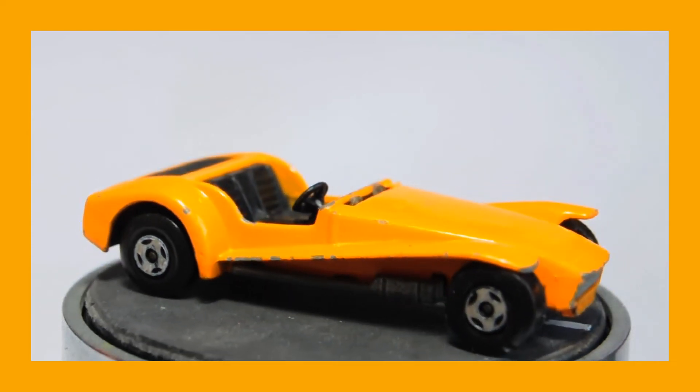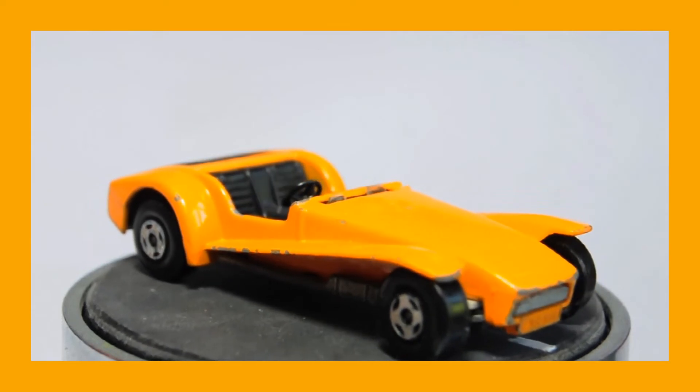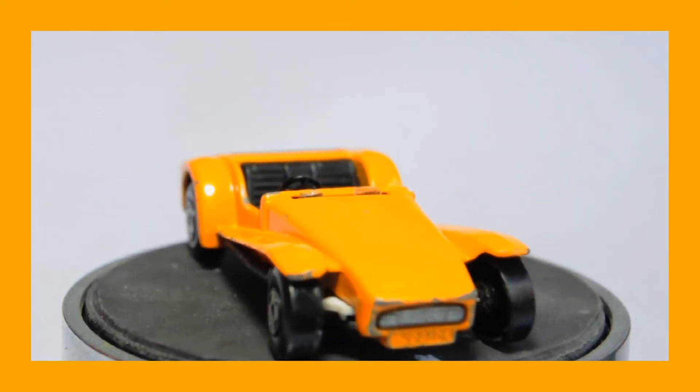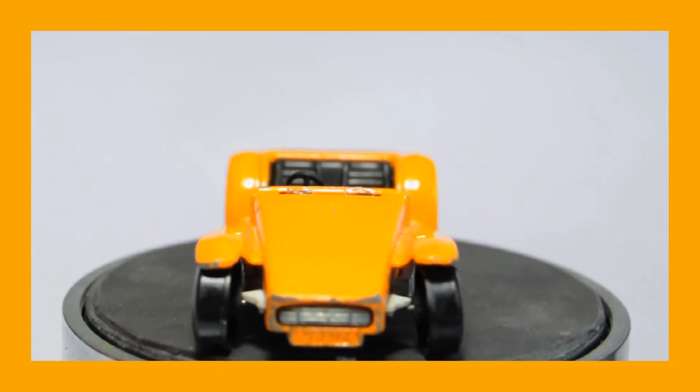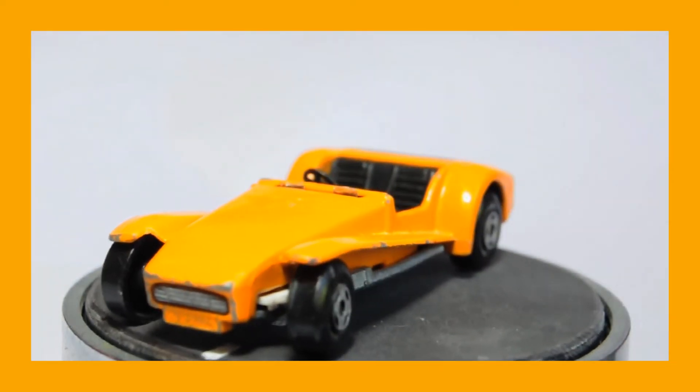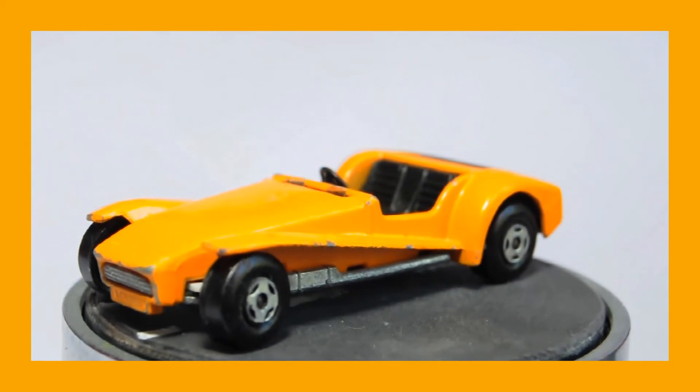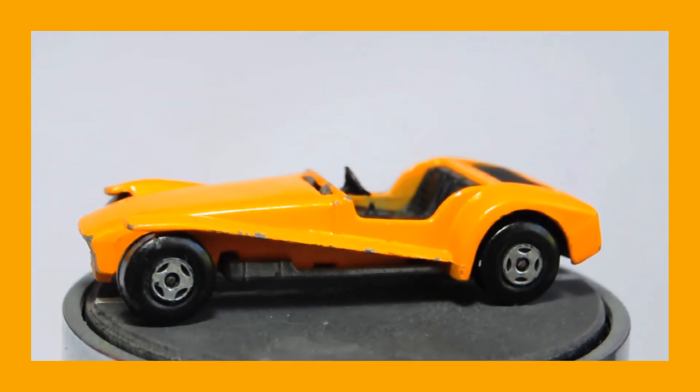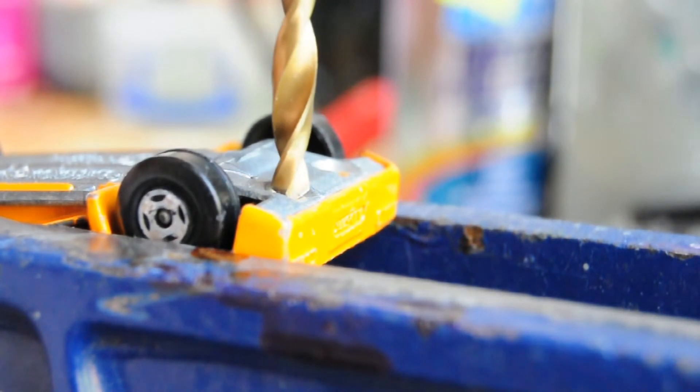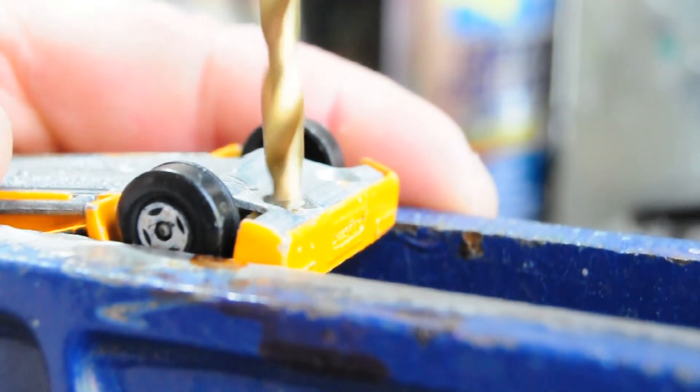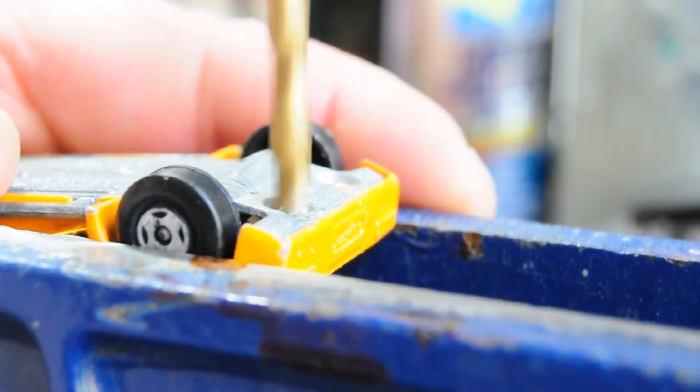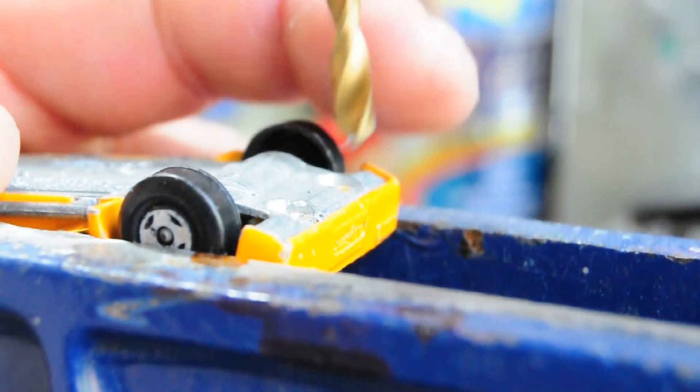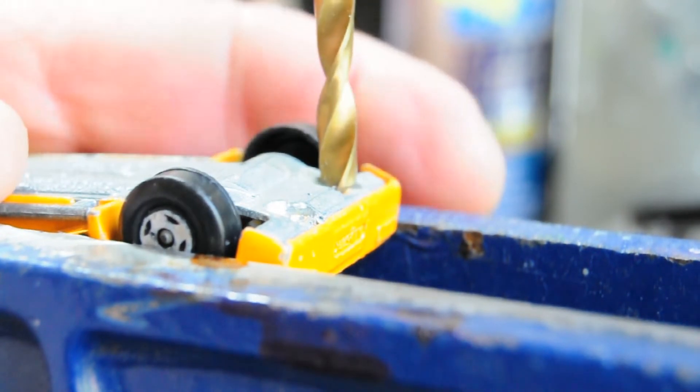When they were played with, more often than not they lost the screen as this one has. Looking at its wheels, there is buckling to the front wheels and that's perfectly normal. You'll probably find that on almost all of them that have been played with.